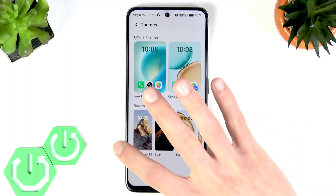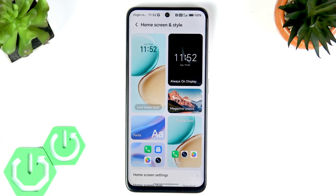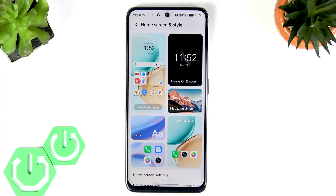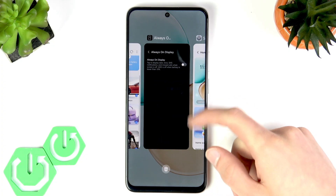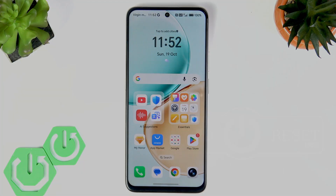I'll leave you to explore this section on your own. We have other videos on our channel related to home screen, lock screen, and style customizations on this device. If you want more videos like this, stay tuned to our YouTube channel. If you liked this one, please consider subscribing, leave us a like and a comment below, and I'll see you in the next one.